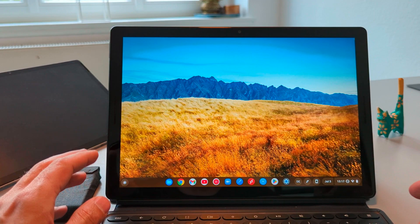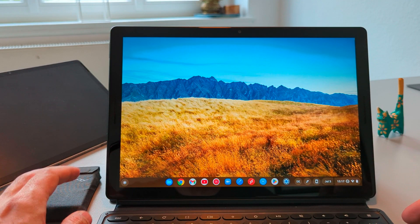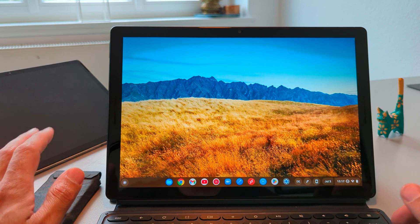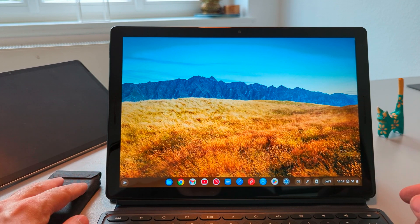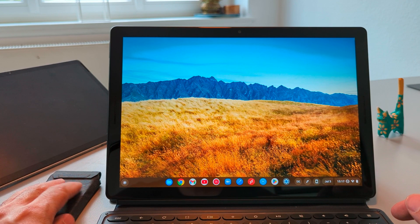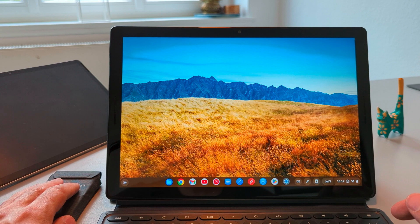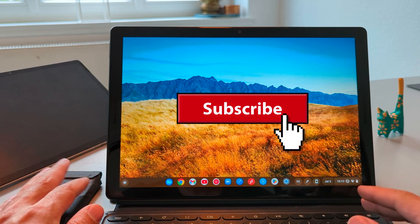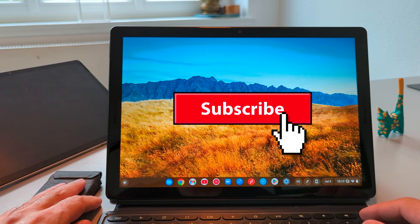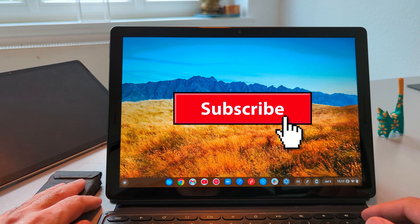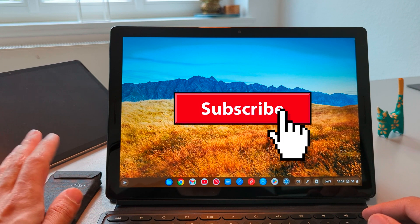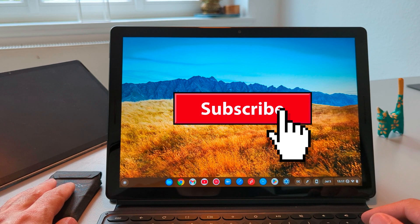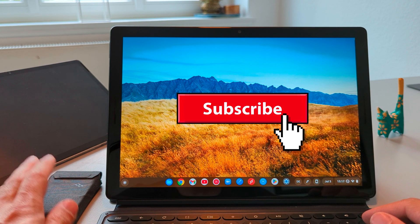So there you have it these were my top 10 useful shortcuts on Chrome OS. If you have any shortcuts which I didn't mention in this video and you use them on daily basis don't hesitate to share it on the comment section below this video. Hope you guys enjoyed this video and catch you guys on the next one.